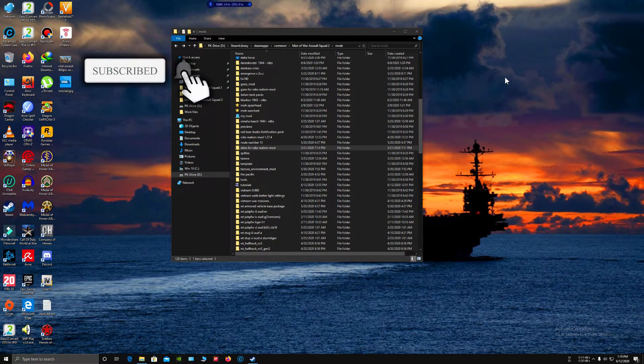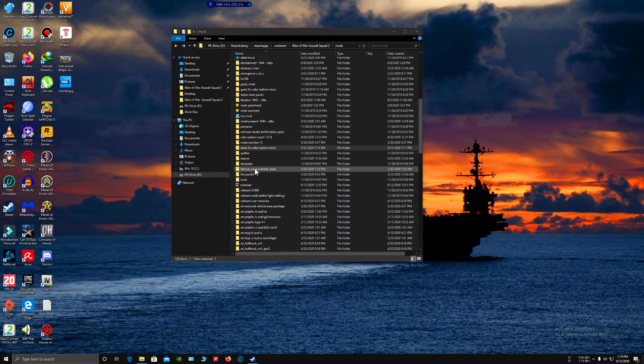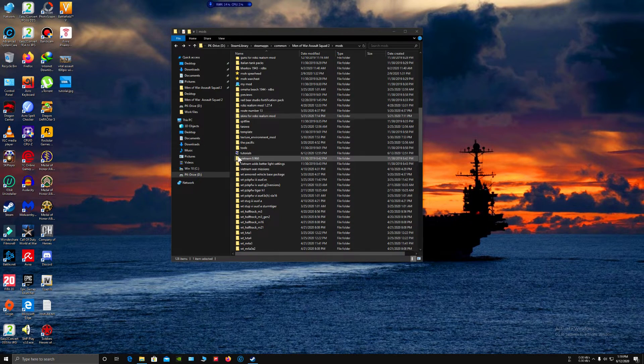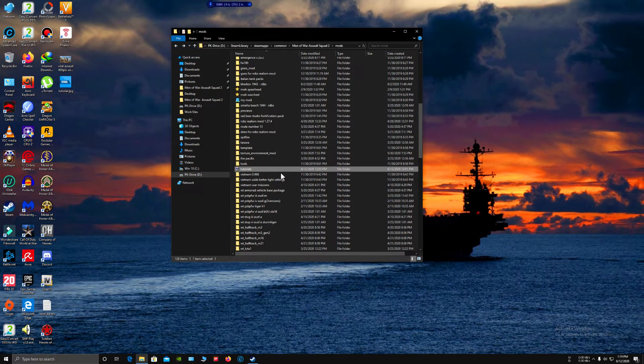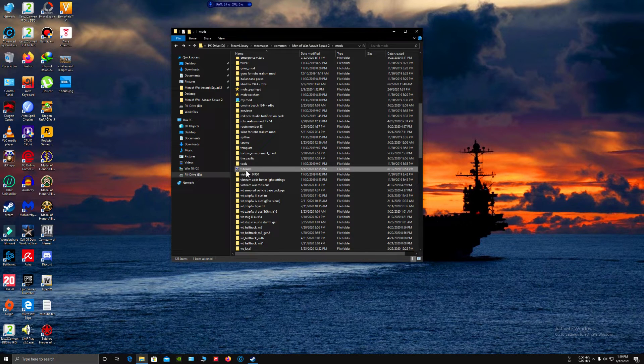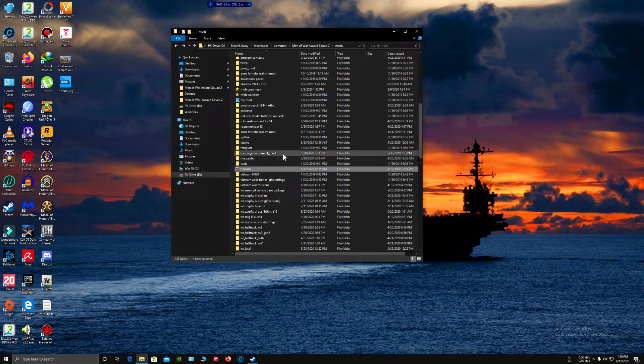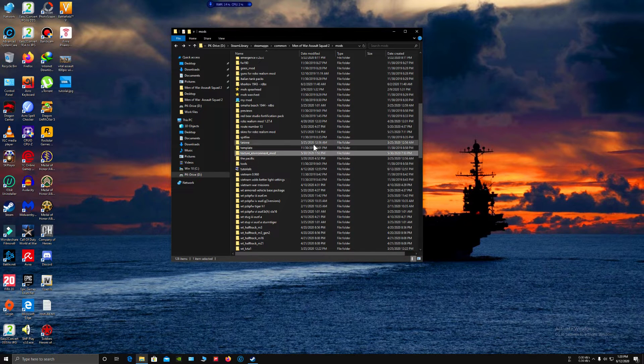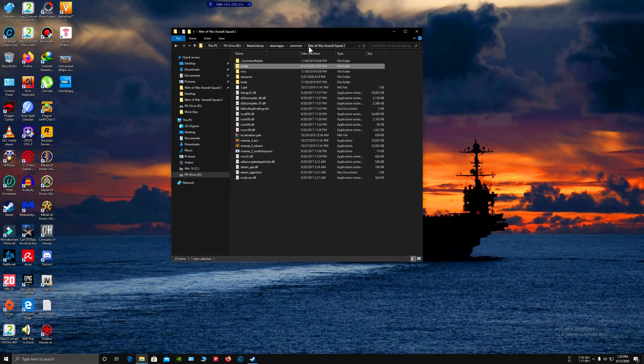First, locate your mod folder, the one you have created, and remember the name of it. I have created this mod folder called Tutorials as an example for this video.